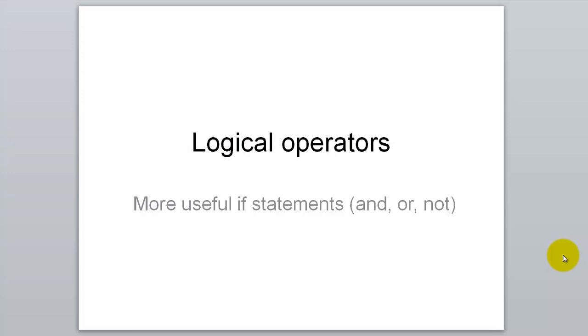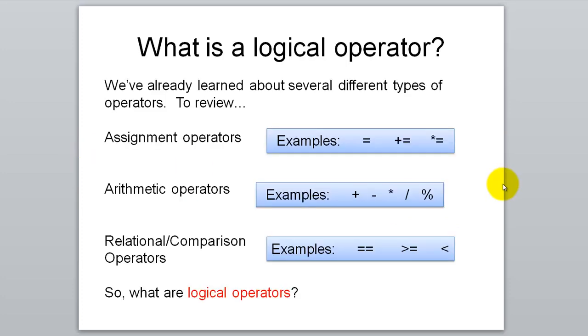Welcome back students, Mr. McCoy here. Today we're going to expand our knowledge of conditionals by adding on logical operators. So let's talk about the different kinds of operators we've learned so far.